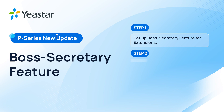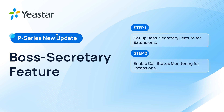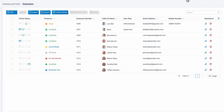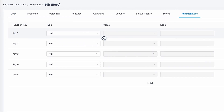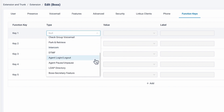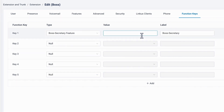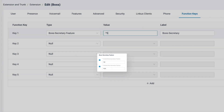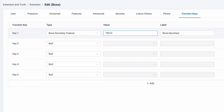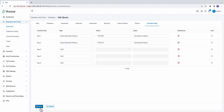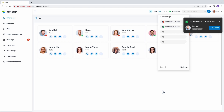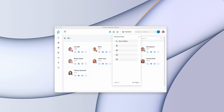Then if we want to enable status monitoring for the Boss and Secretary, we need to set up the function key for it. We can go to the corresponding extension setting page and click on Function Keys. Here in Type, choose Boss Secretary feature. And in Value, we put in asterisk 59 plus the extension number of the owner's Boss or Secretary. In the label, we put in the Boss or Secretary status accordingly. When we're done, click on Save. Now we can have the function key to monitor Boss or Secretary's status on Linkus Web and desktop client.